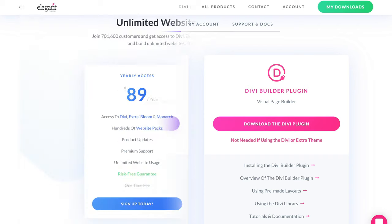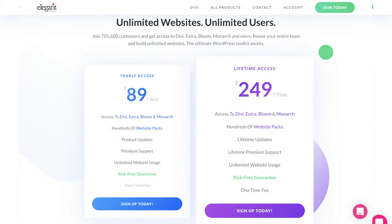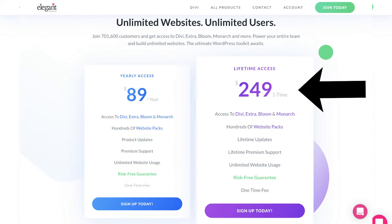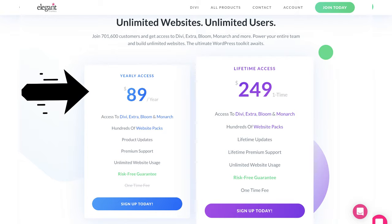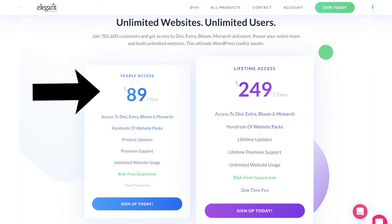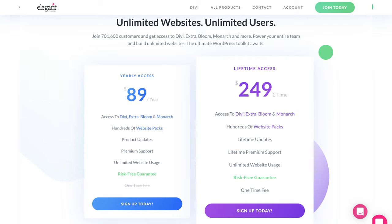You have the option to sign up with a lifetime subscription, which is a one-off payment, or you can sign up to the yearly subscription. I recommend getting started with the yearly subscription to see if it works for you — you get 30 days money back, so if you decide you don't like the Divi Builder then you can always get a refund within those 30 days.